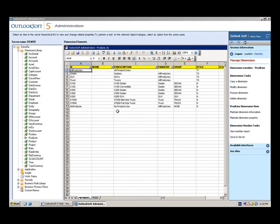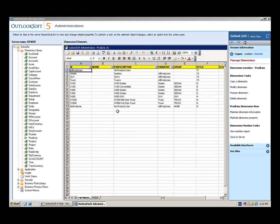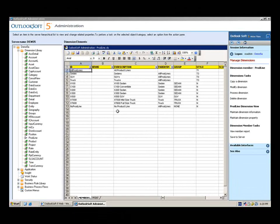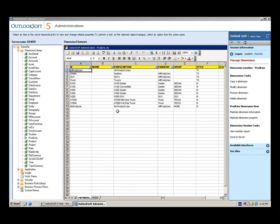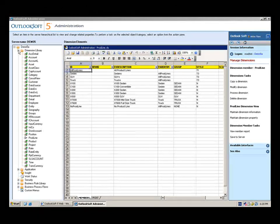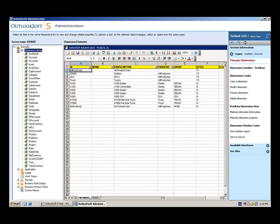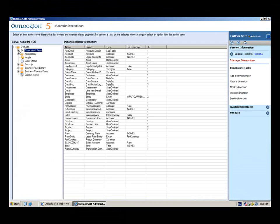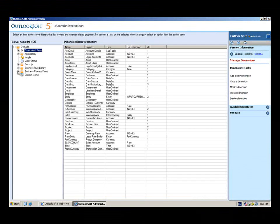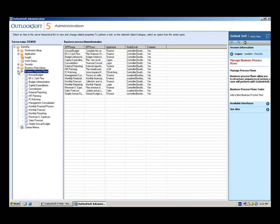As we've seen in administration, utilizing the application and making maintenance changes are very simple, very easy for a business or finance person to do within the application. Now, earlier we introduced the concept of a business process flow. Managing a business process flow is something that typically a business or finance user can do right within the administration console as we see here.